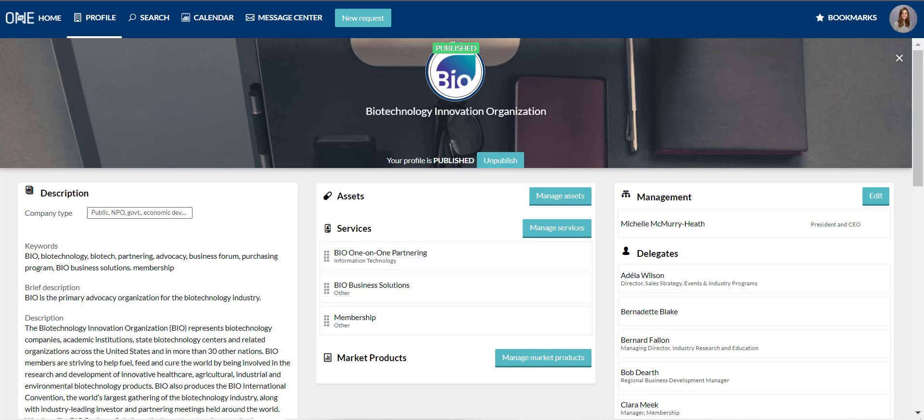Your company profile in the BIO 101 Partnering System is your introduction to other companies and determines how visible you are to potential partners. It's very important to complete your company profile fully and accurately to attract the right meetings.